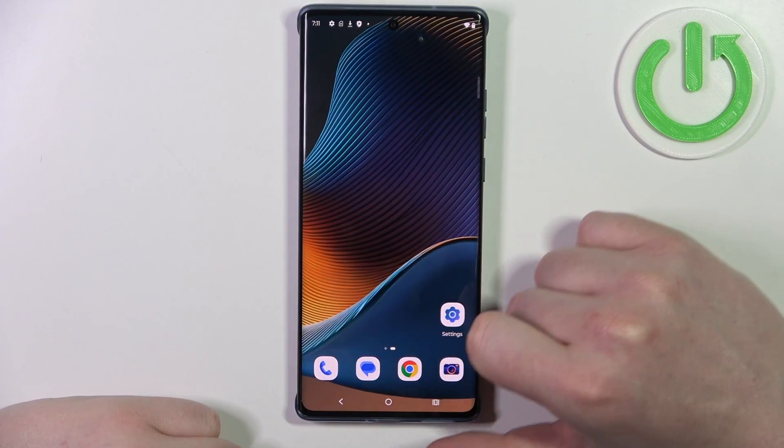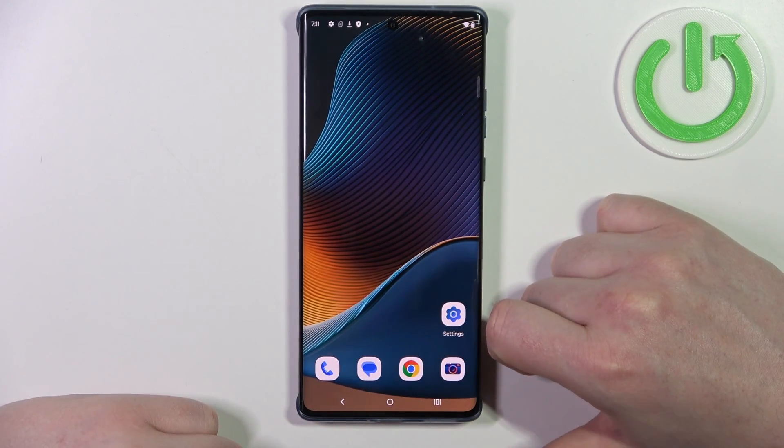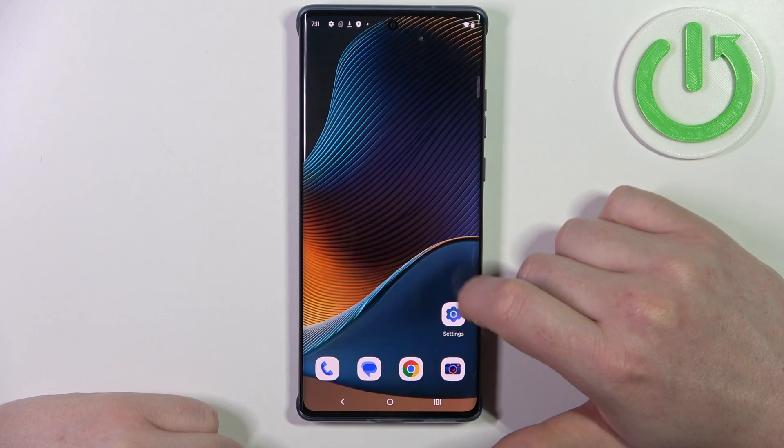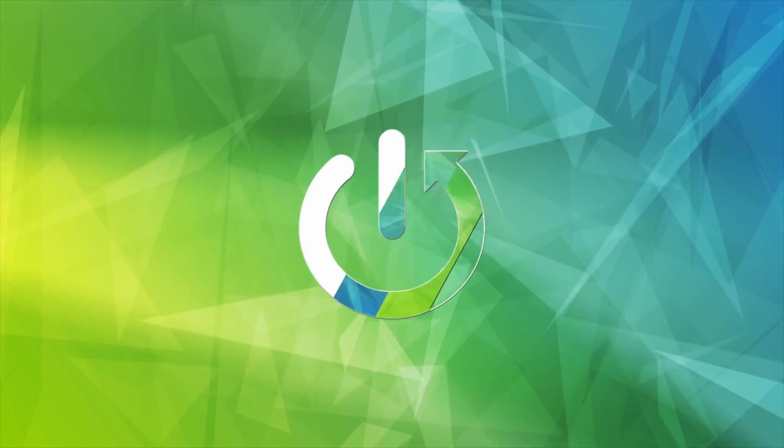Hello! In this video I want to show you how to configure Motorola Edge 50 Fusion for a senior person.